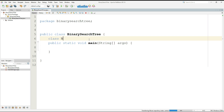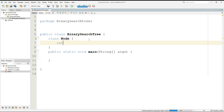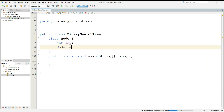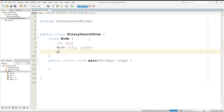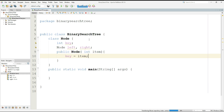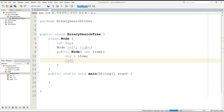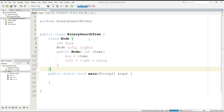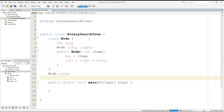Let's start implementing the binary search tree. First, we will create a class which I will call Node. In this class, I will create a variable key, a node which will hold left and right of the tree, and a constructor to initialize all the values: Node(int item), key equals item, and then left and right equal null. This constructor will initialize all the values.